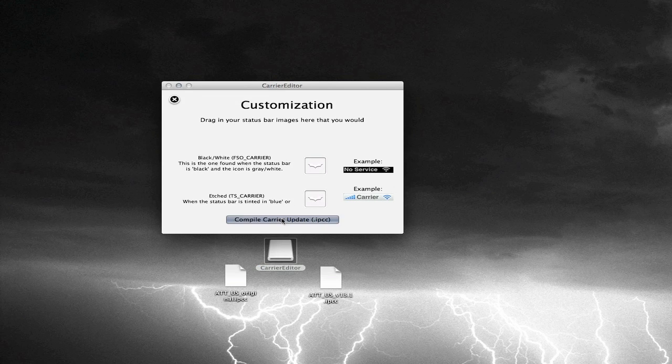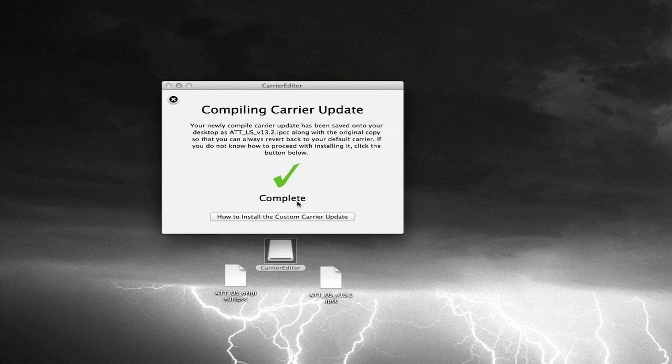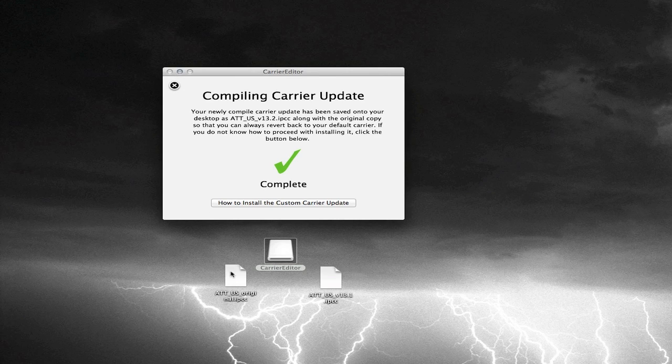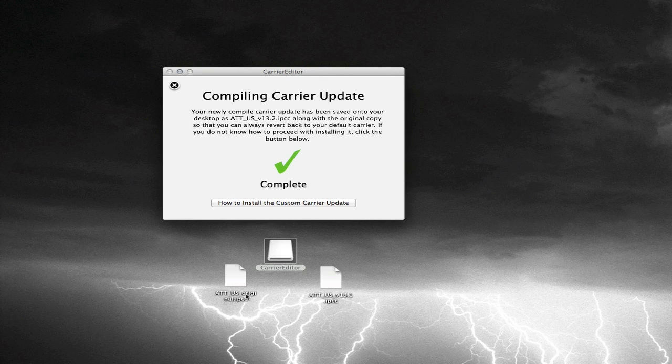So once you have the image that you want, all you have to do is hit Compile Carrier Update. And what it's going to do is it's going to put these two new pieces of paper on your desktop. It should be .IPCC files. One of them is going to be the original IPCC file. This is going to be the original carrier logo that was on your iDevice.